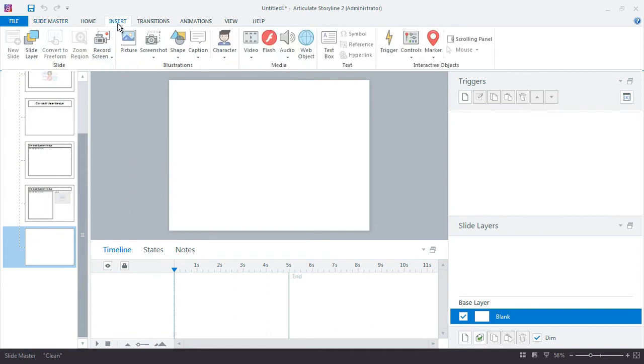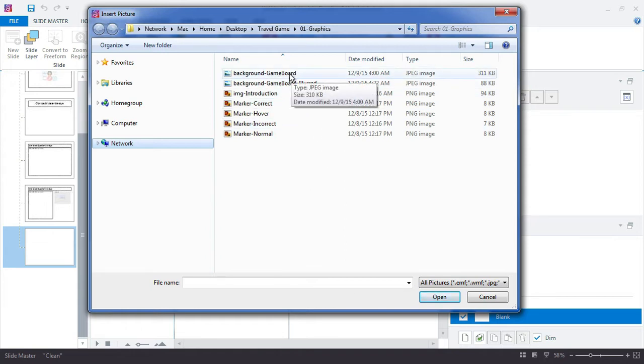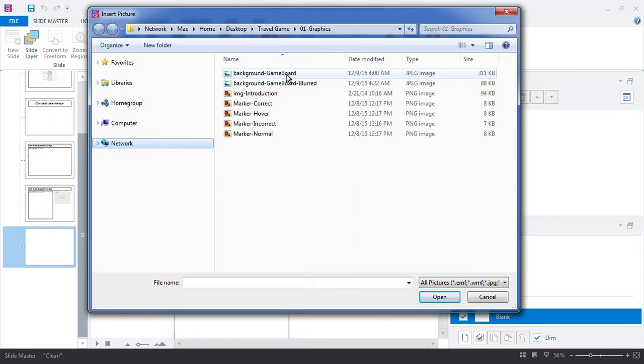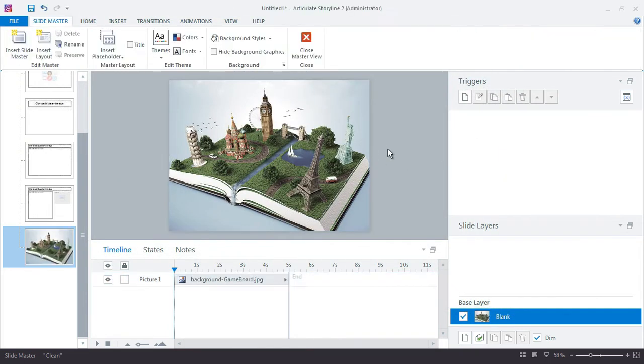And I'm going to go ahead and just import that image that I already built. So insert picture. And here I have already prepared two graphics - one is the normal background and then one is the blurred. So I'm going to insert the normal one. There we go.